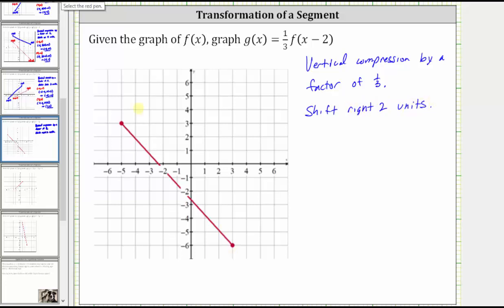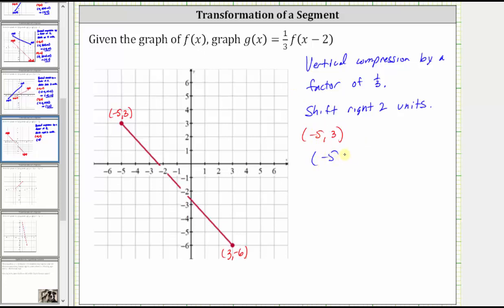The endpoints for f of x are negative five, comma, three, and three, comma, negative six. Starting with the endpoint negative five, comma, three: to vertically compress the graph by a factor of one third, we multiply the y-coordinate by one third. To shift the graph right two units, we add two to the x-coordinate, which means the corresponding endpoint on g of x would have an x-coordinate of negative five plus two and a y-coordinate of one third times three. Simplifying, we have negative three, comma, one.